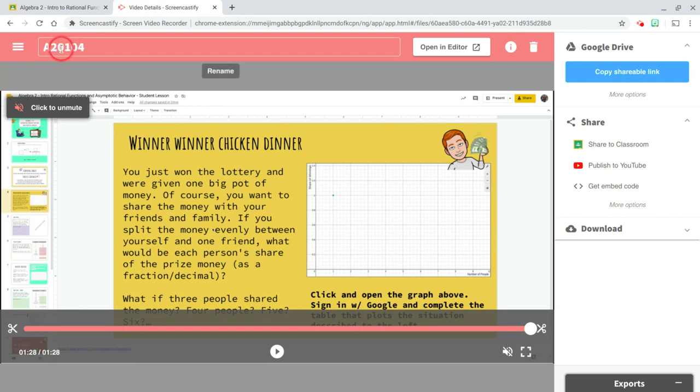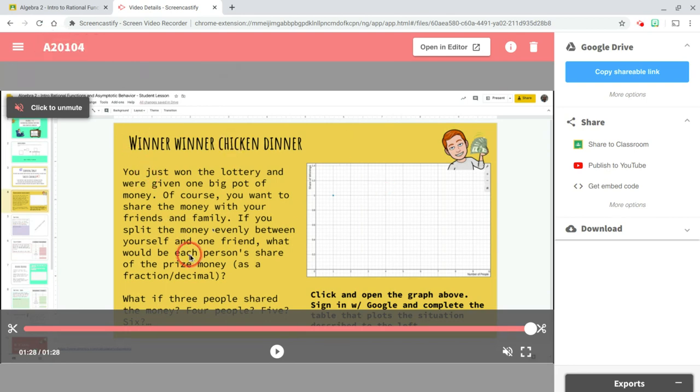And you can see I titled it the same way. This was algebra two, week one, and slide four. Now what I'm going to do is I'm going to keep building up this bank as I make these videos for these different slides. And I'm going to copy this link to my clipboard.